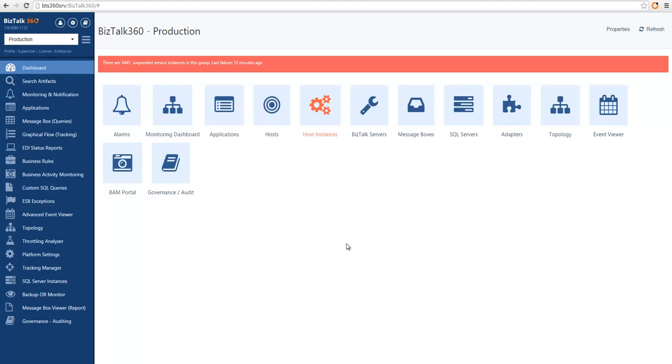Hey there. I'm going to take you through a series of videos that will give you a general overview of Bistoll 360 features.